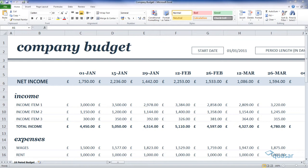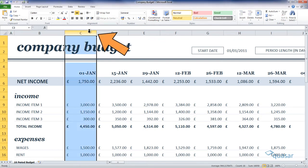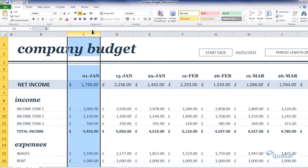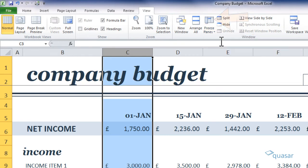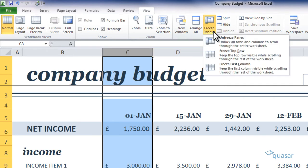To lock columns, just select the column to the right of where you want to lock. For example, if you wanted to lock columns A to E, then you would select column F. Choose freeze panes from the View ribbon and your columns are frozen. To unfreeze them, select the same column and from the freeze pane drop-down select unfreeze panes.